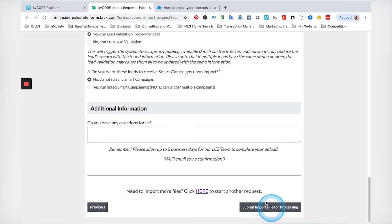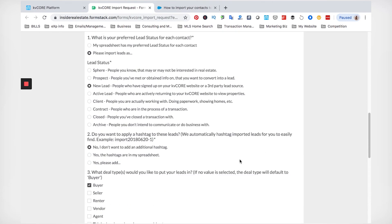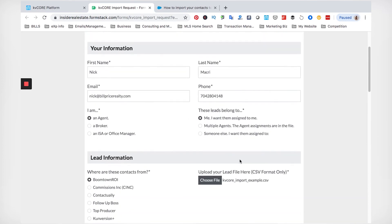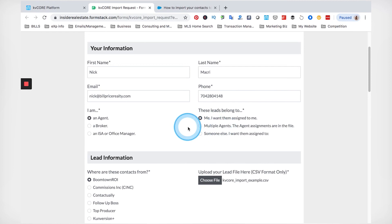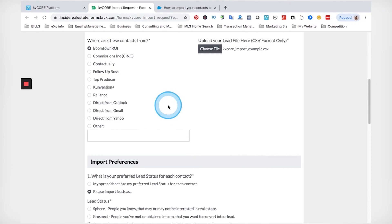Then you just submit the file. It says up to three business days, but I've imported many lists of leads and every time it gets done within about 24 hours — the team is pretty good. This is generally great for large imports, especially for teams, and it's very helpful whether you're letting them handle it or transferring leads from another system.